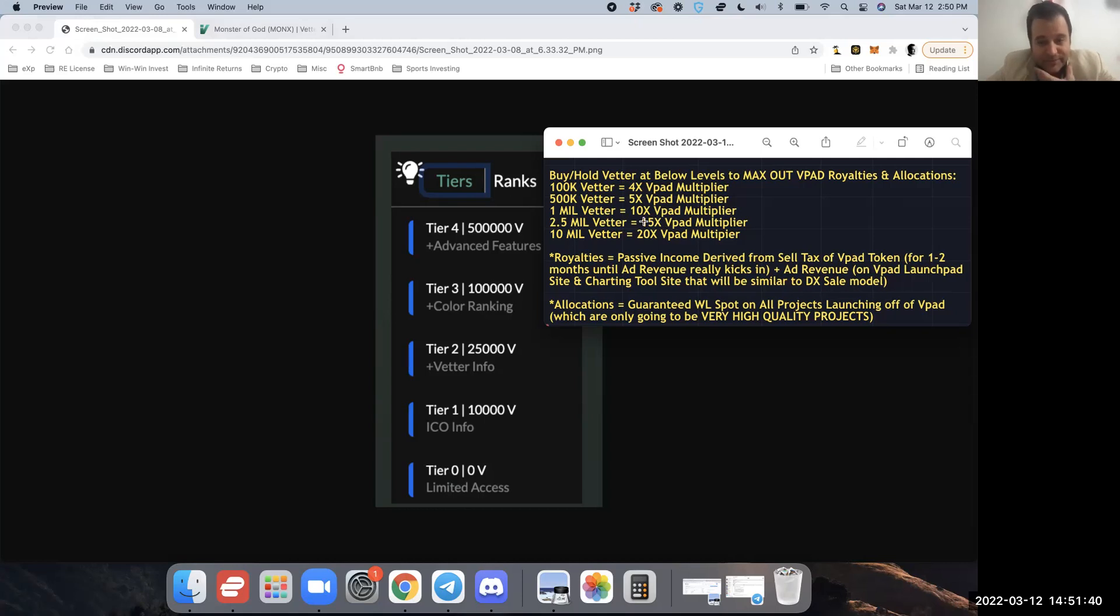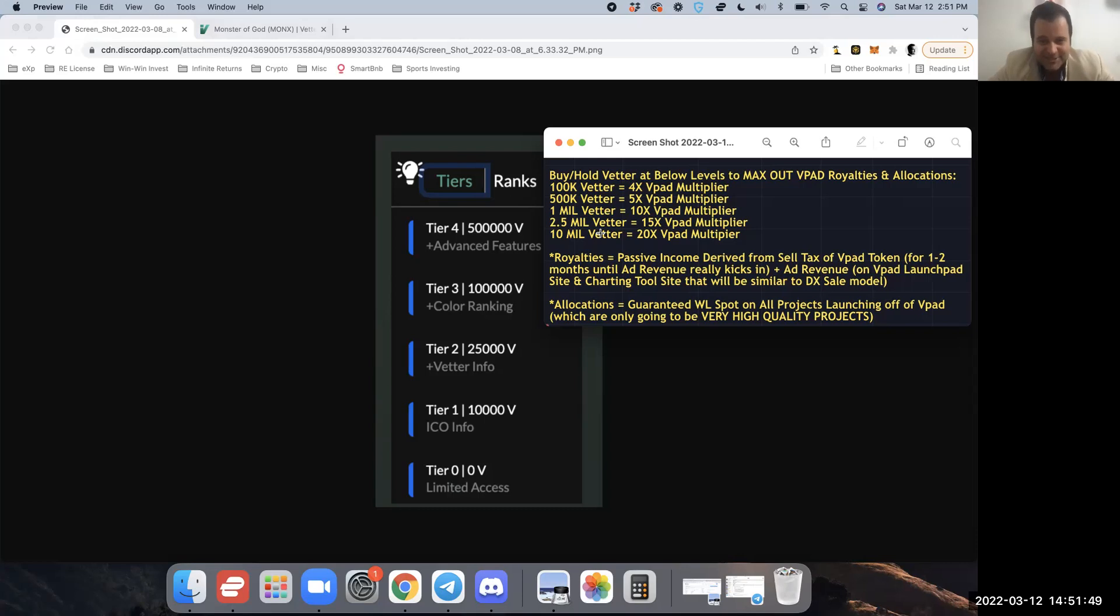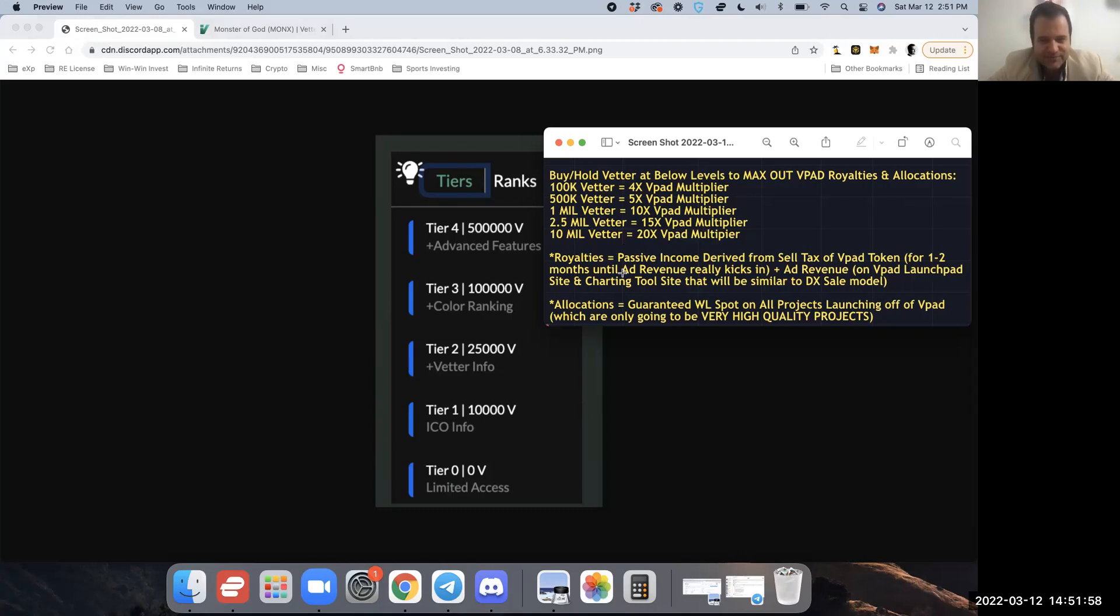A million Better, you 10 times. Two and a half million Better, which is where I'm going to always be, because I'm going to be 15 times in my VPAD multiplier for these royalties and whitelist allocations for all the projects launching out VPAD. And if you can get to 10 million, congratulations—well, salute to you—but you would 20 times your VPAD royalties and allocations if you could get to these levels.